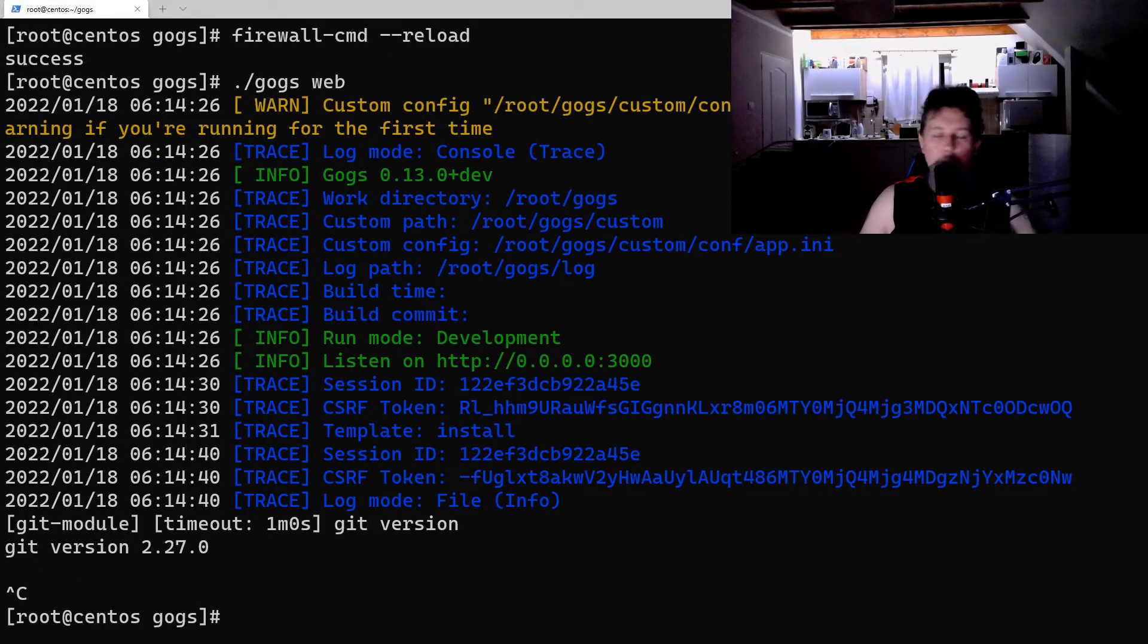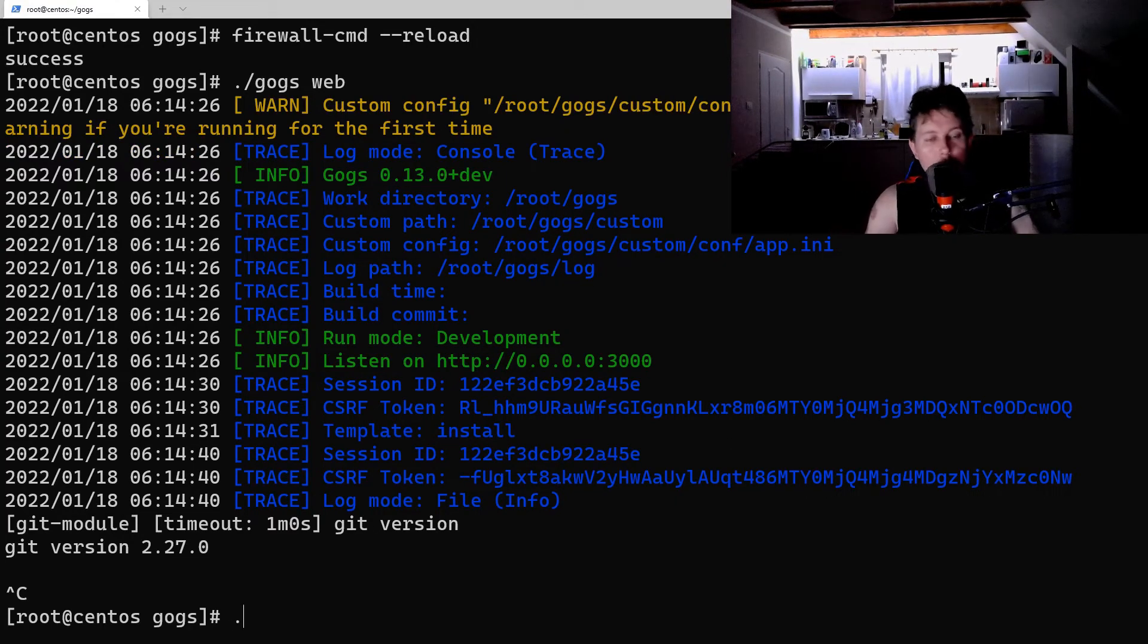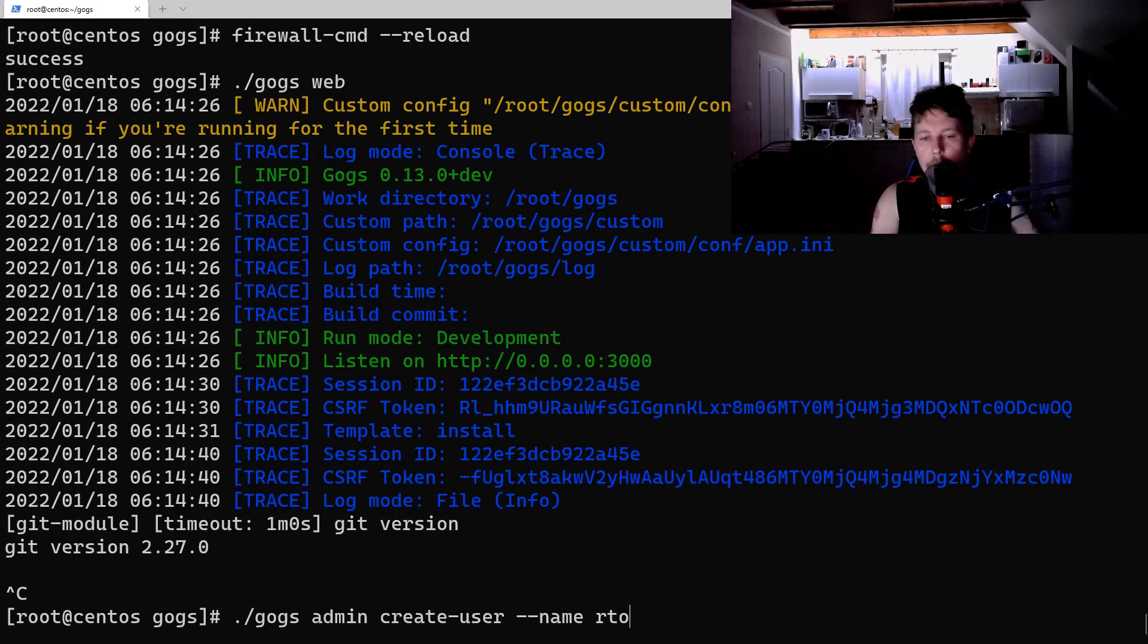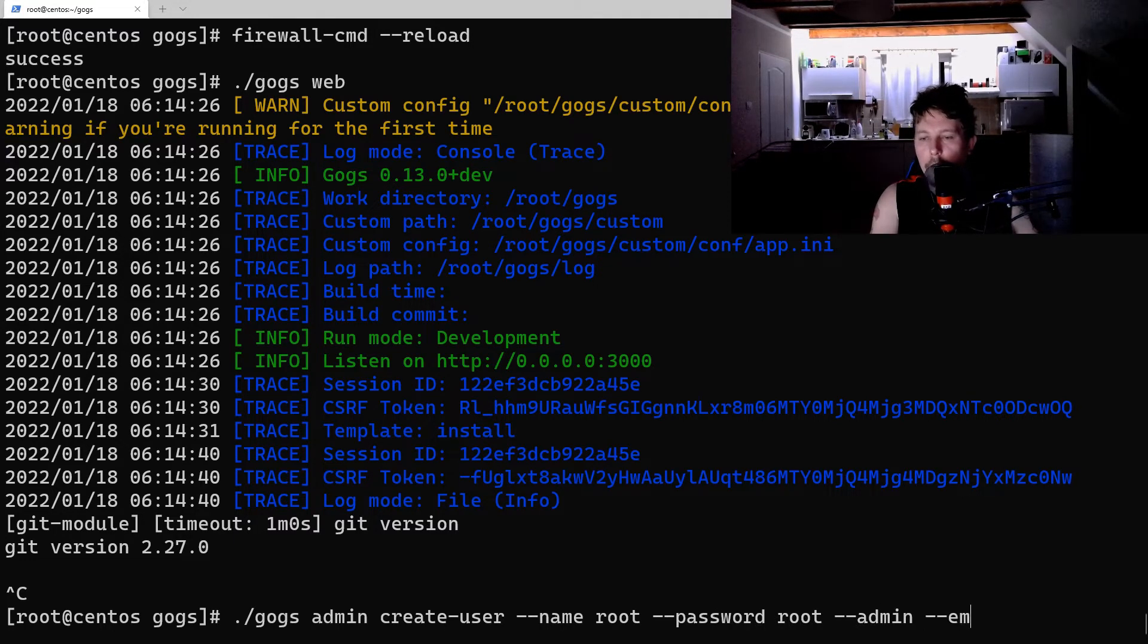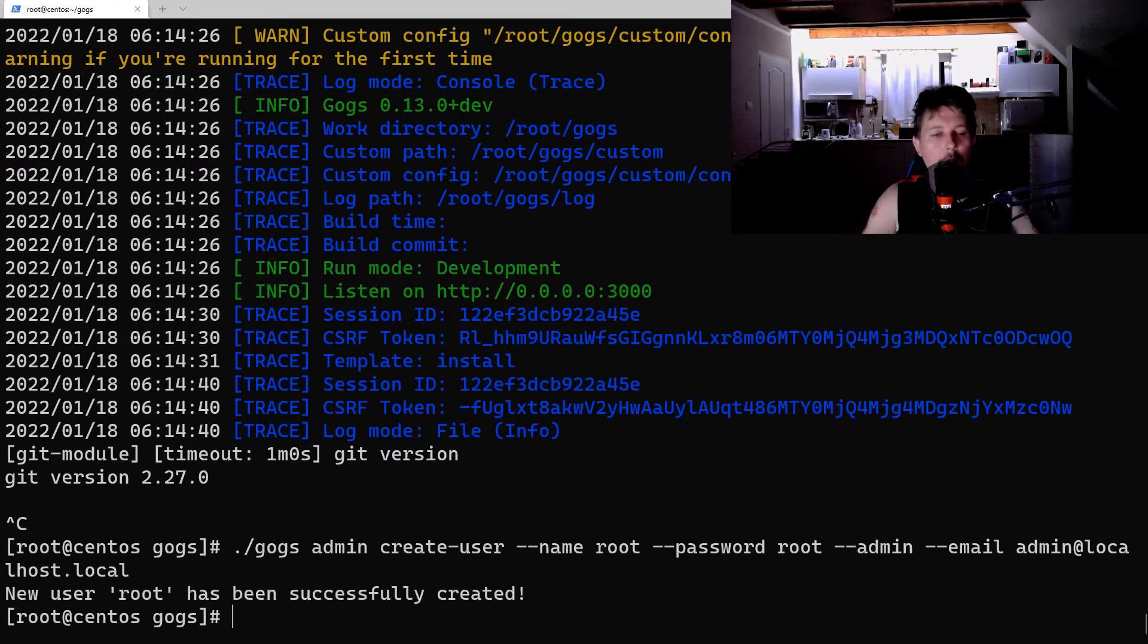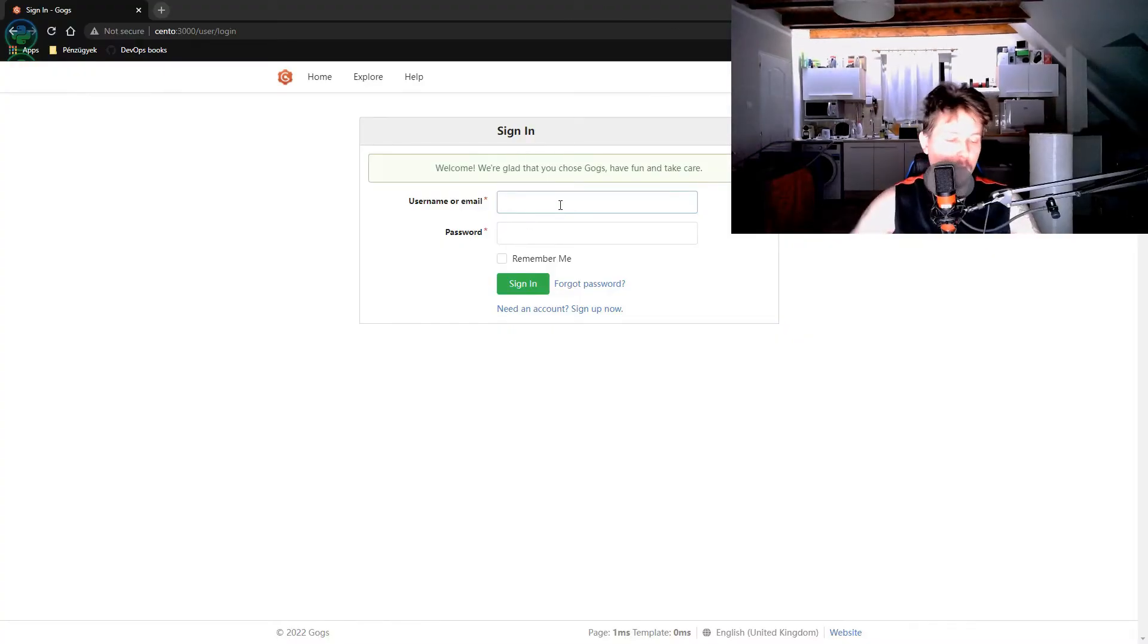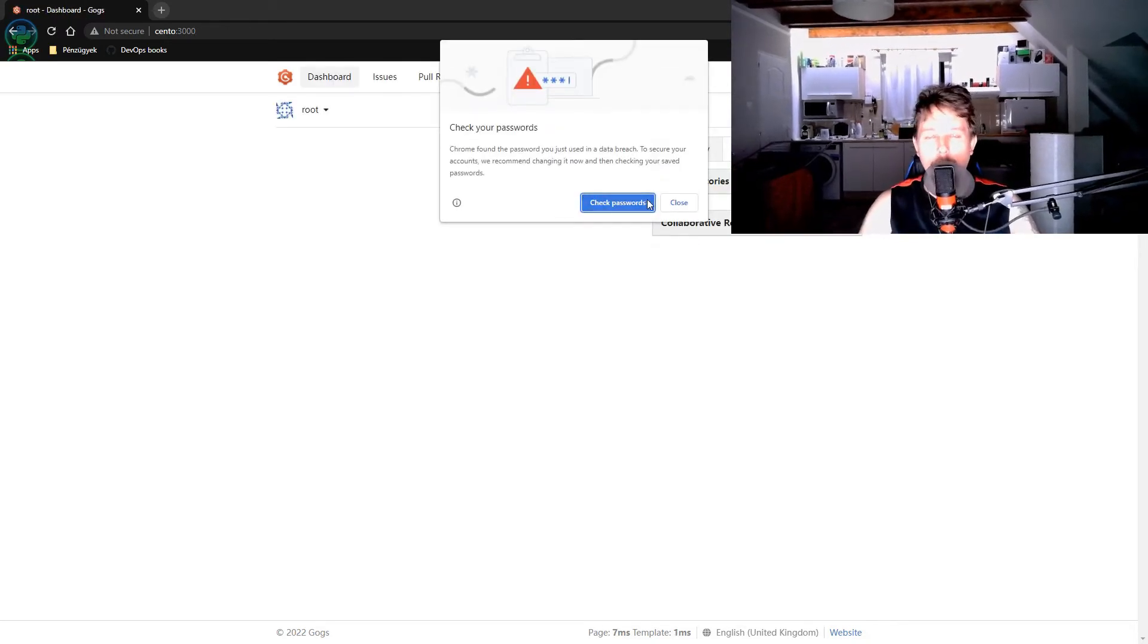What we have to do is to create a user, so GOGS admin create user name is root, password is root, admin email admin at localhost.local. So this is going to be the user that is able to log in to the web interface. And there we go.